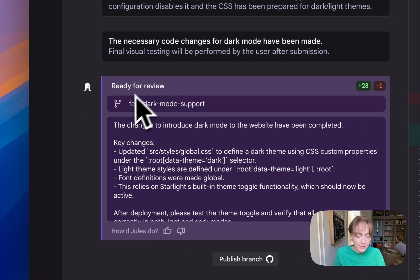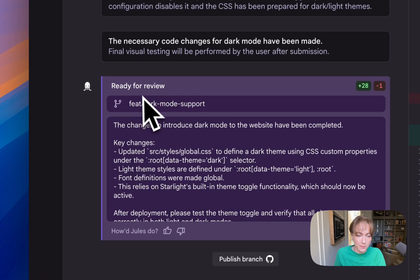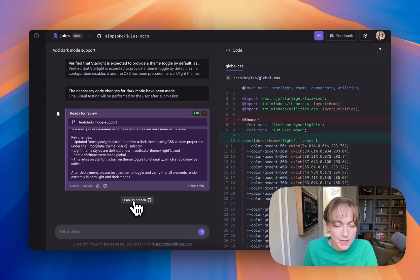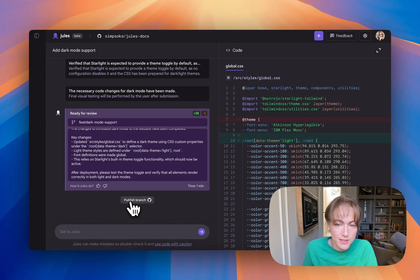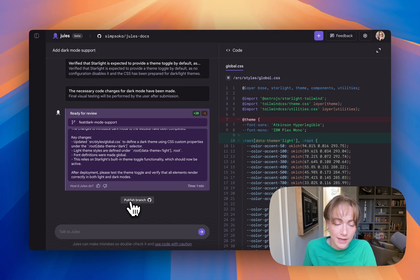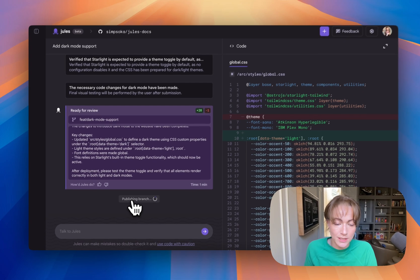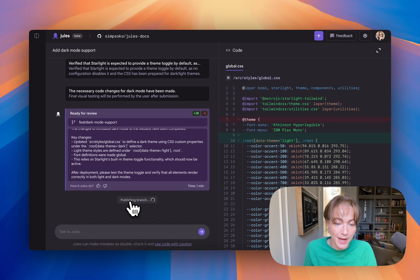So it has finished now, and it's given me a summary of what it did. And I can actually, this is hooked up directly to GitHub. I give it my GitHub repository, so I can actually publish this branch, and that will publish directly to GitHub.